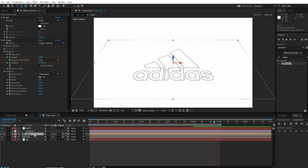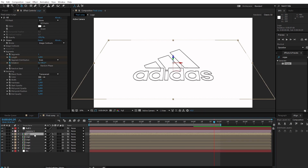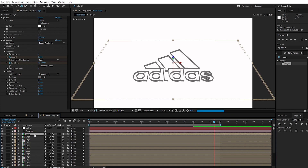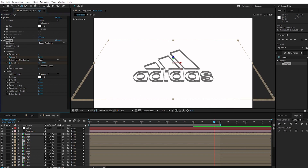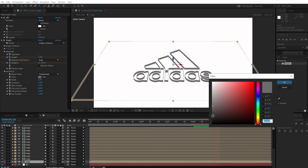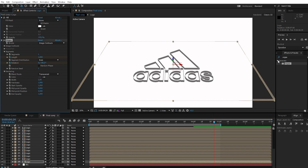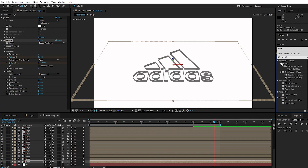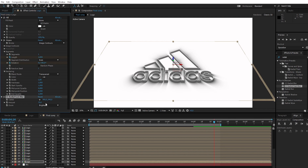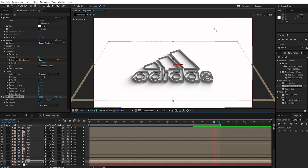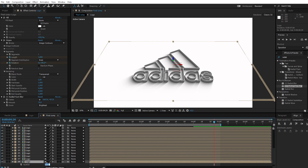Duplicate the logo according to the desired thickness. Select the top logo and change the color to white. Select the bottom logo and change the color to black. Go to Effect and Preset, search CC Radial Fast Blur, and apply it to the logo. Change the amount to 70, change zoom to Brightest, and put the center on the top right of the logo. Press T and change opacity to 70.